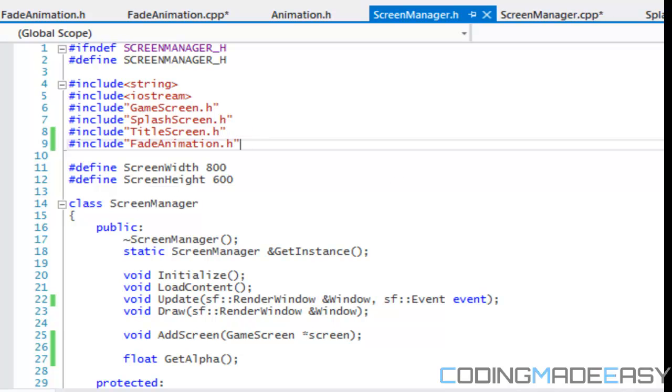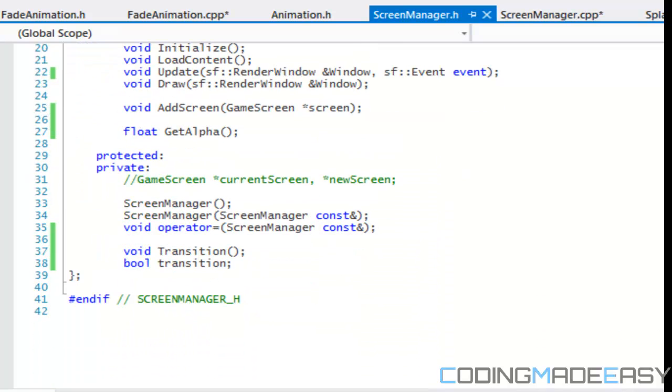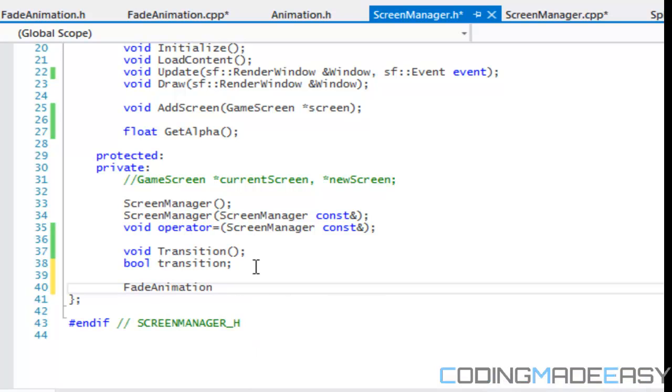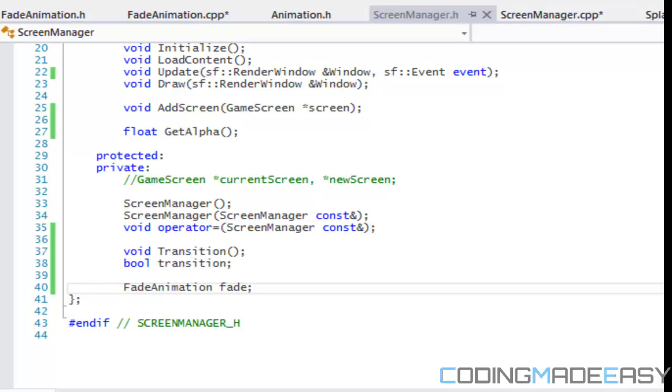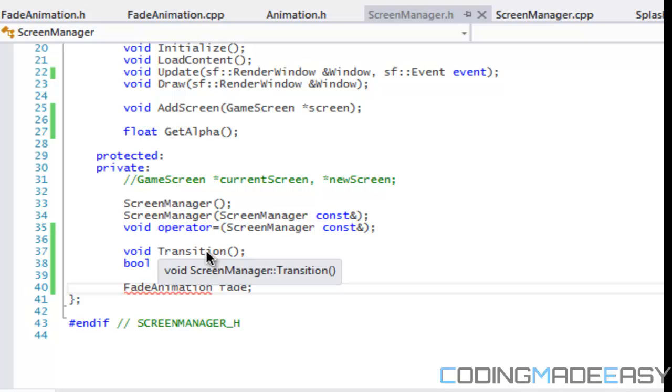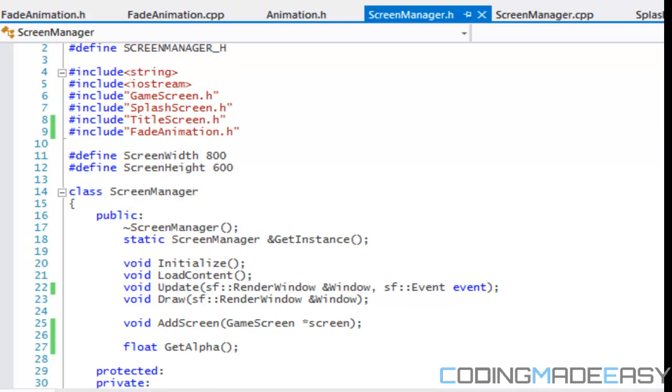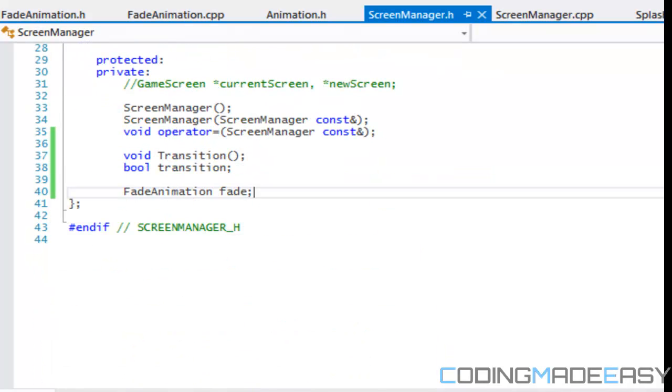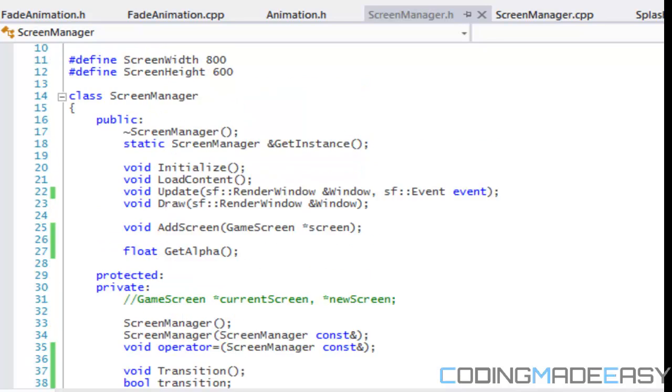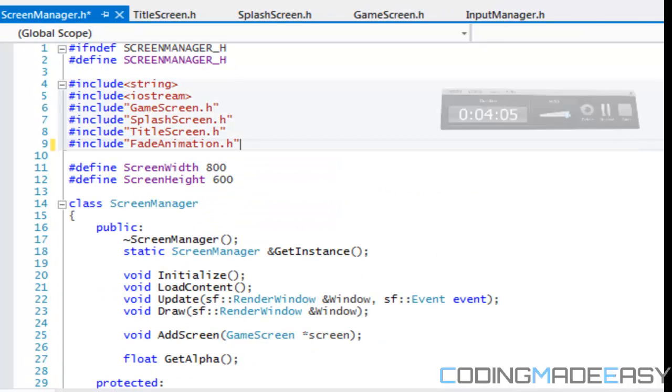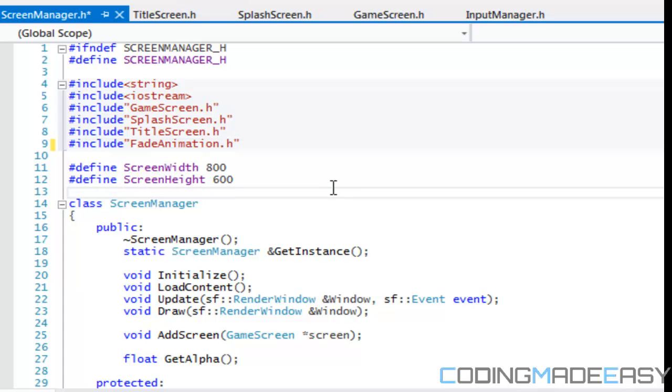And we're going to make an instance of it, fade animation, and we'll call it fade, and I hope that works. It doesn't, it's not lighting up. Let me just build it, it's giving us an error, it says no such file or directory, fade animation. So let's check.